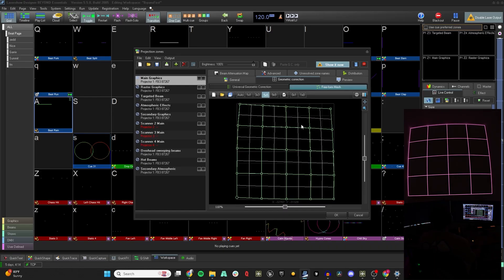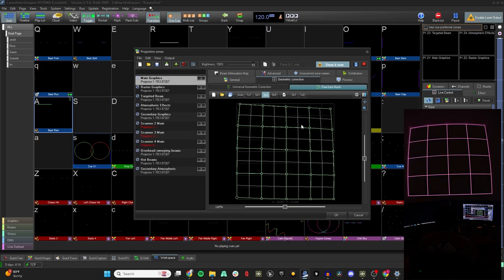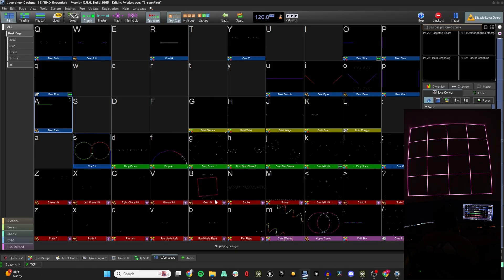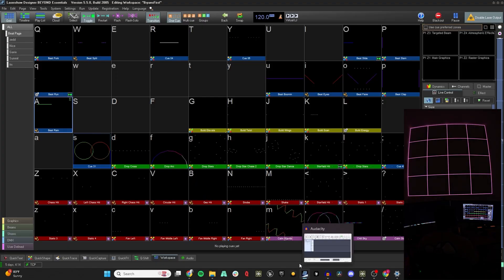Beyond also has a nice free mesh mapping feature. What I typically do is get a grid, send that out to the laser, and just map them together. Once they're all mapped together in the X and Y space, we're basically ready to go.